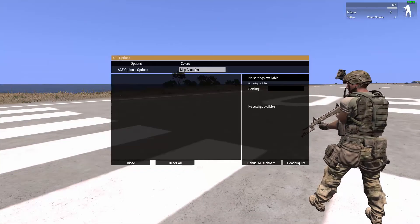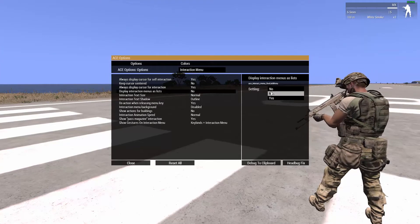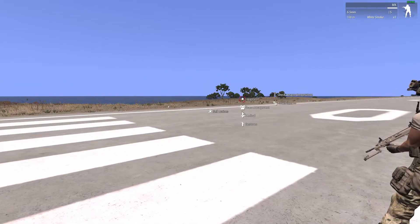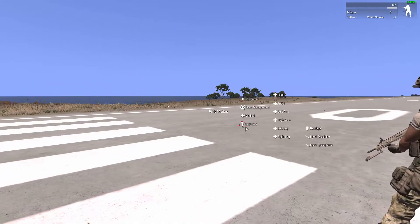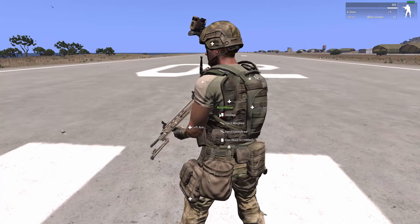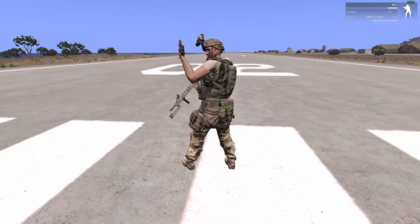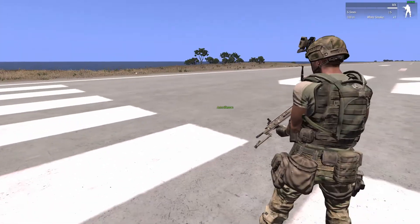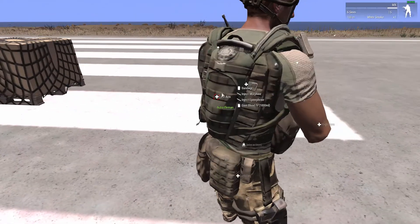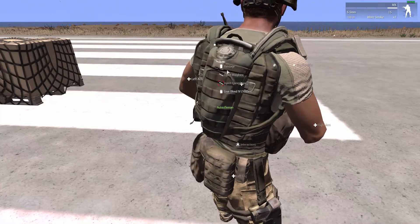The next step, we have lists, which displays interaction as lists. This makes it even easier — it just puts them into lists instead of circles, which makes everything a lot easier. Come over here — left arm, there we go. Instead of a circle around it that blends into other icons sometimes. If this person was crouching and covering a corner outside of a door, and I wanted to check his arm and I was in this position, things blend into each other too easily. But with a list, it doesn't do that too much.